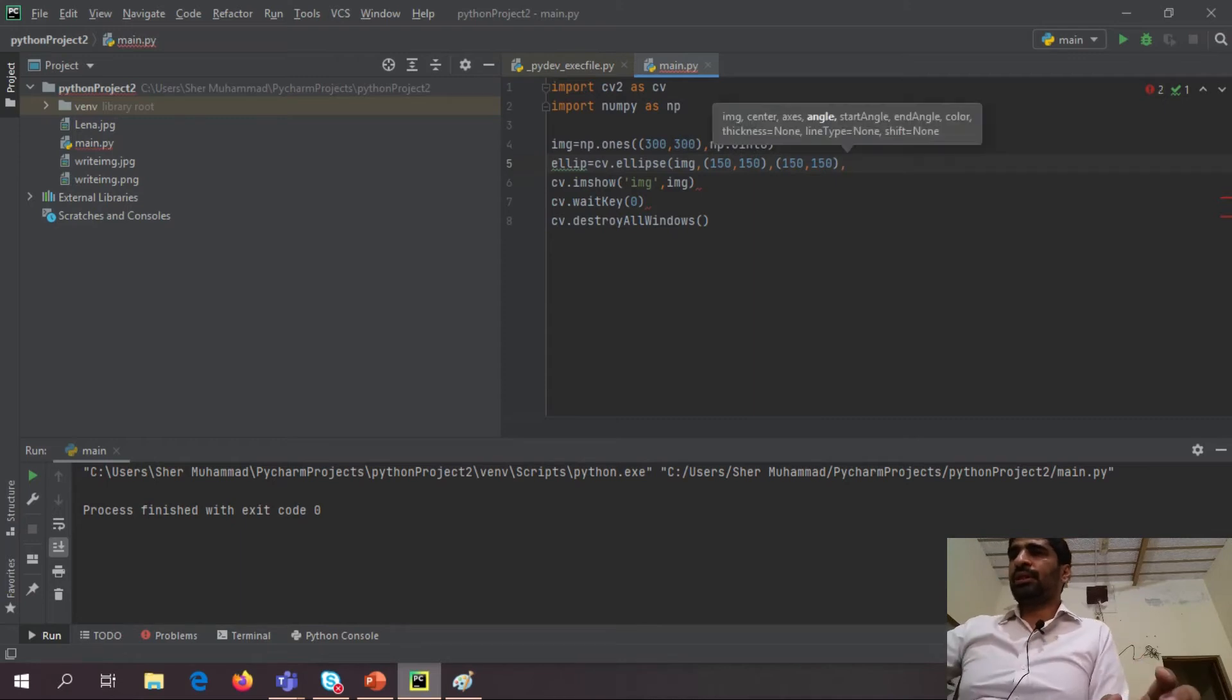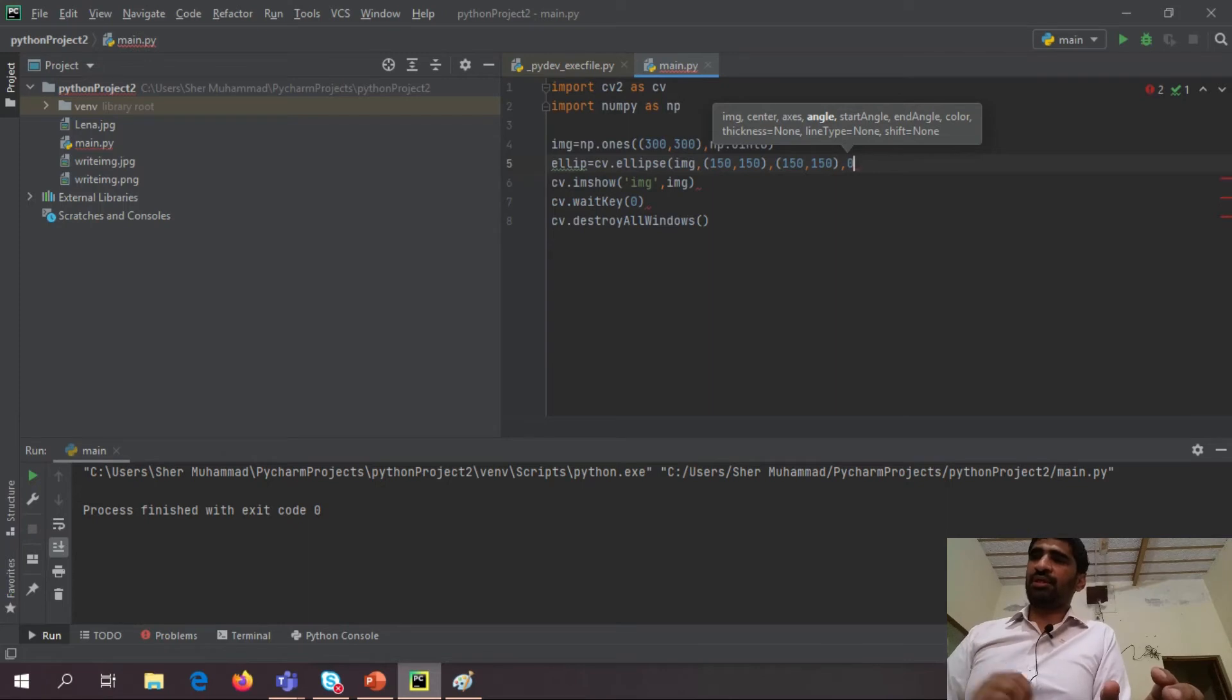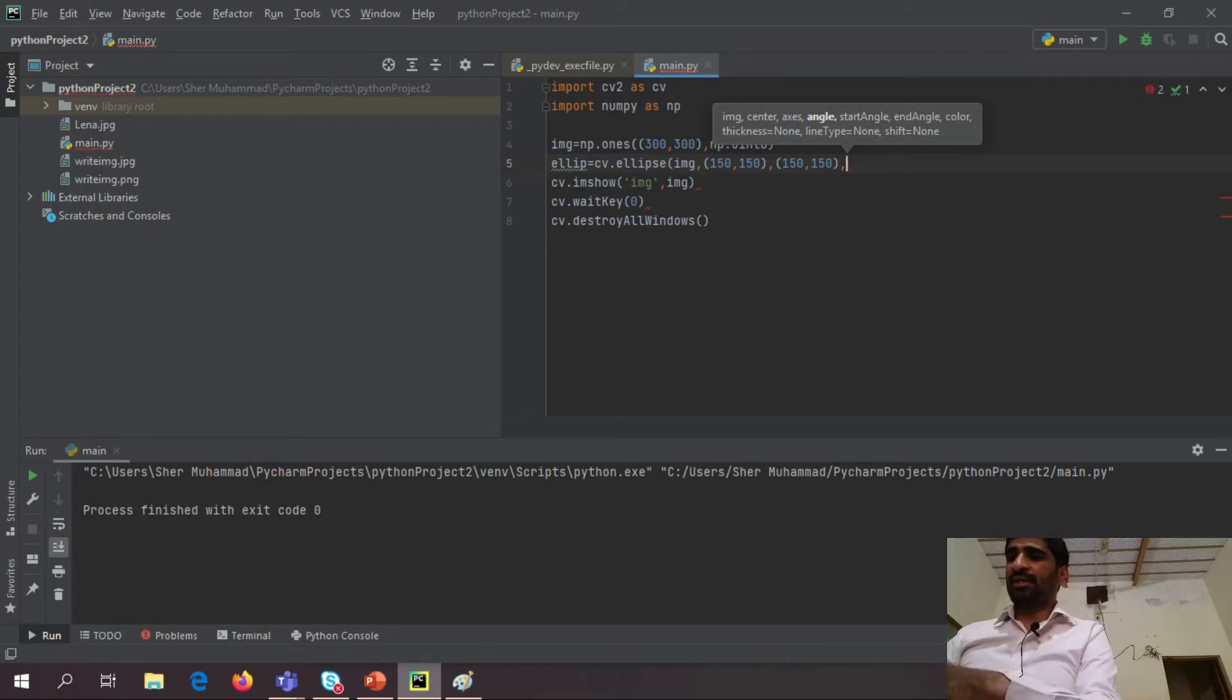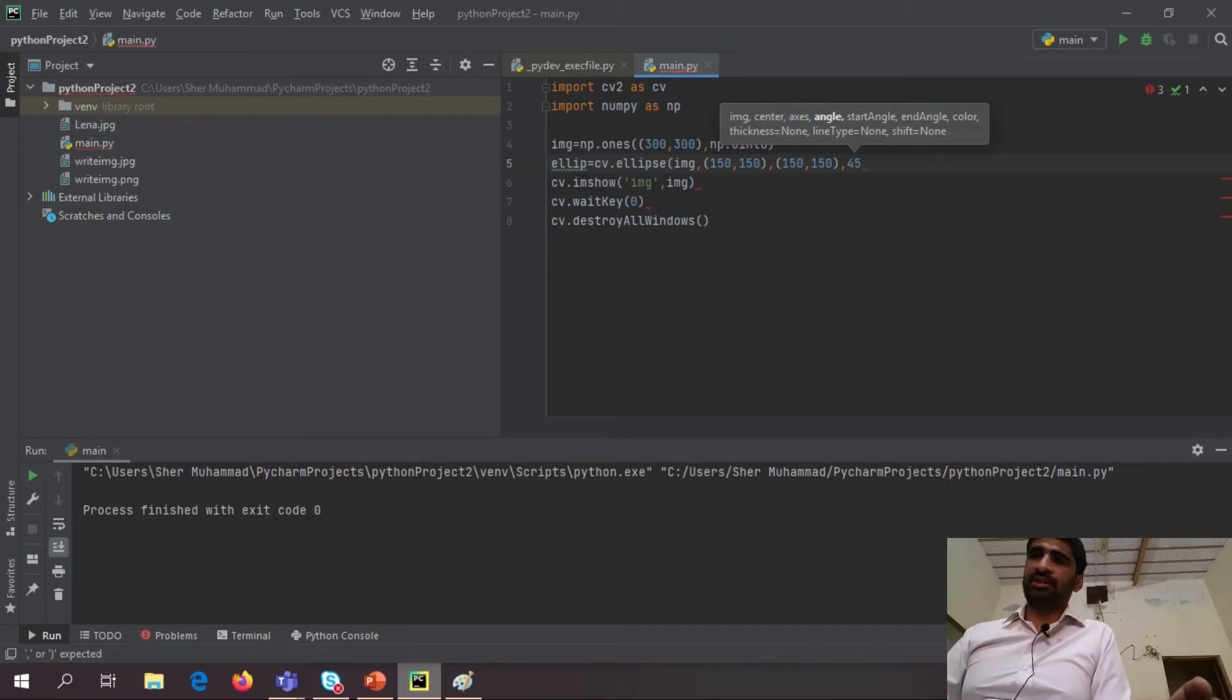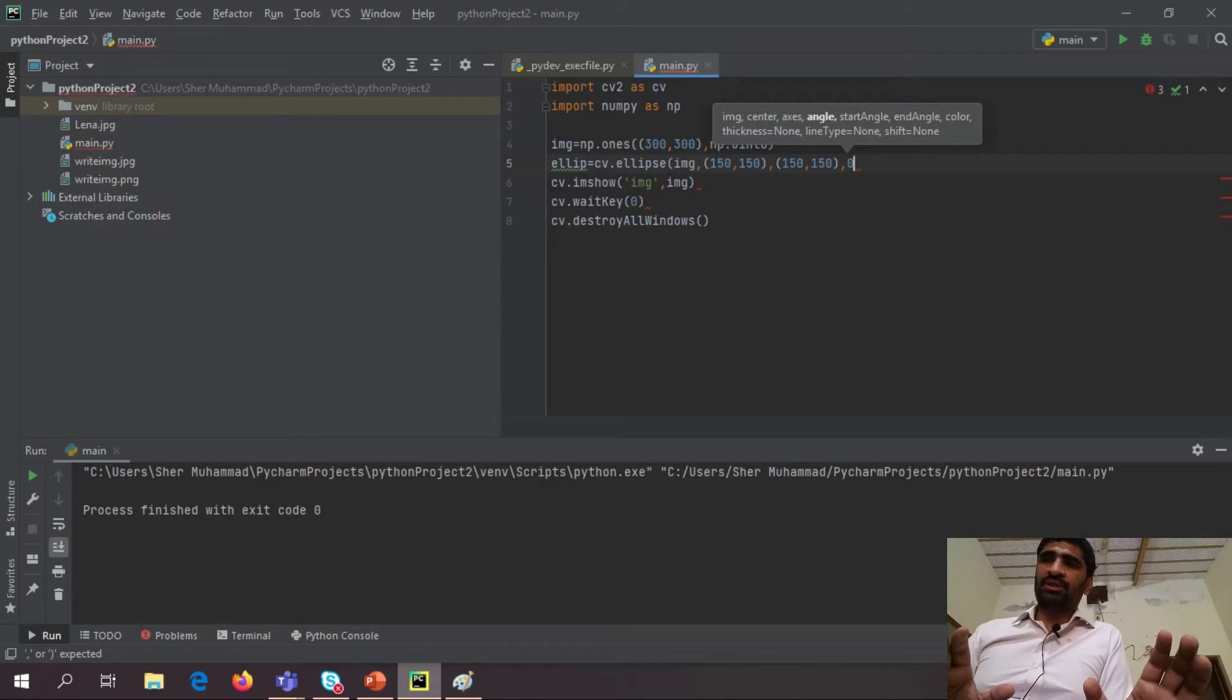Then it asks me angle, which angle you want to make an ellipse. If I put an ellipse 0, then it makes horizontal. If I give any angle to my ellipse, then it will make some tilted position. At this point, I am just making an ellipse at 0.